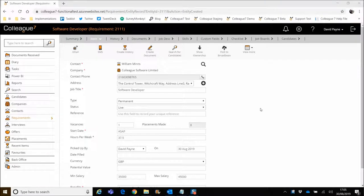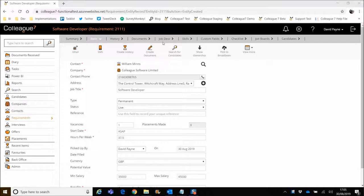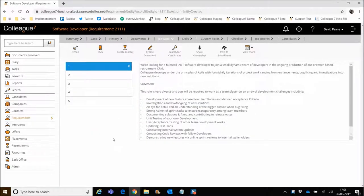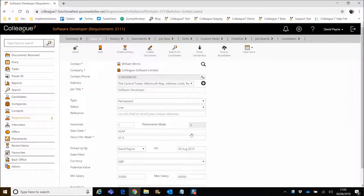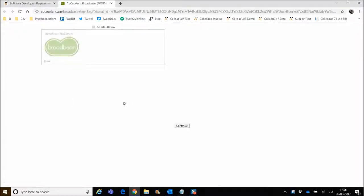So we're now within our requirement record, and it's assumed at this stage that you have a requirement record which is ready to be posted to Broadbean. It contains all of the essential field data that you've needed to populate, so you have a job description that contains details about the role, and essentially it's ready to go over to Broadbean. To do this, we would click on the 'post to Broadbean' option. Clicking on that option will present an alert which advises that it's going to open a new tab, logging you into Broadbean, and then that process will continue within the Broadbean site. So we'll hit yes, a new tab opens, and you're logged into the Broadbean account that you have set up.